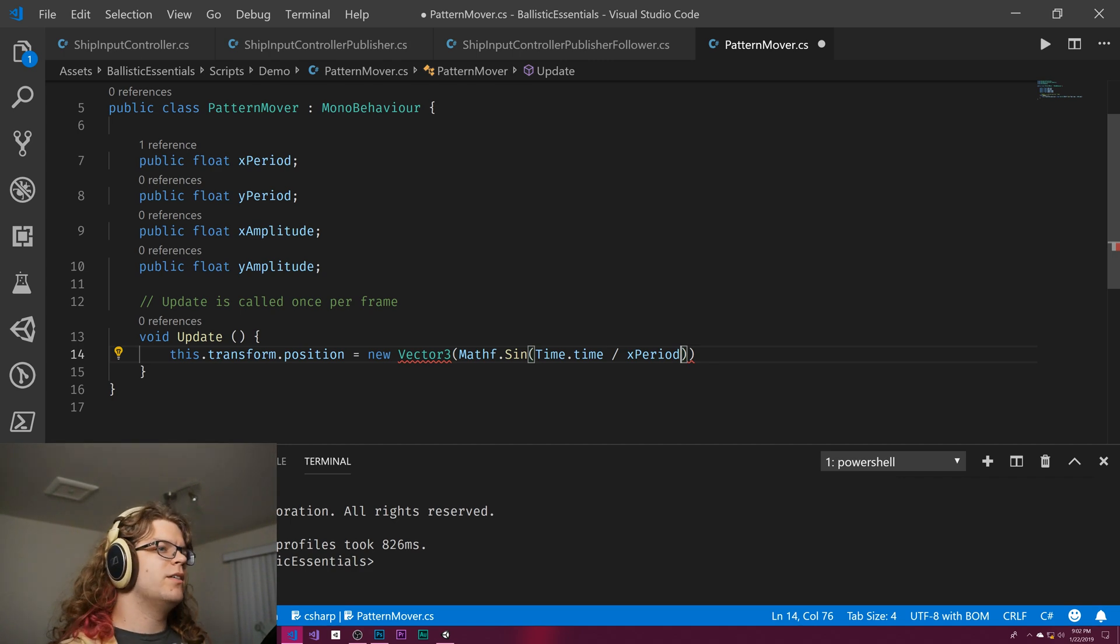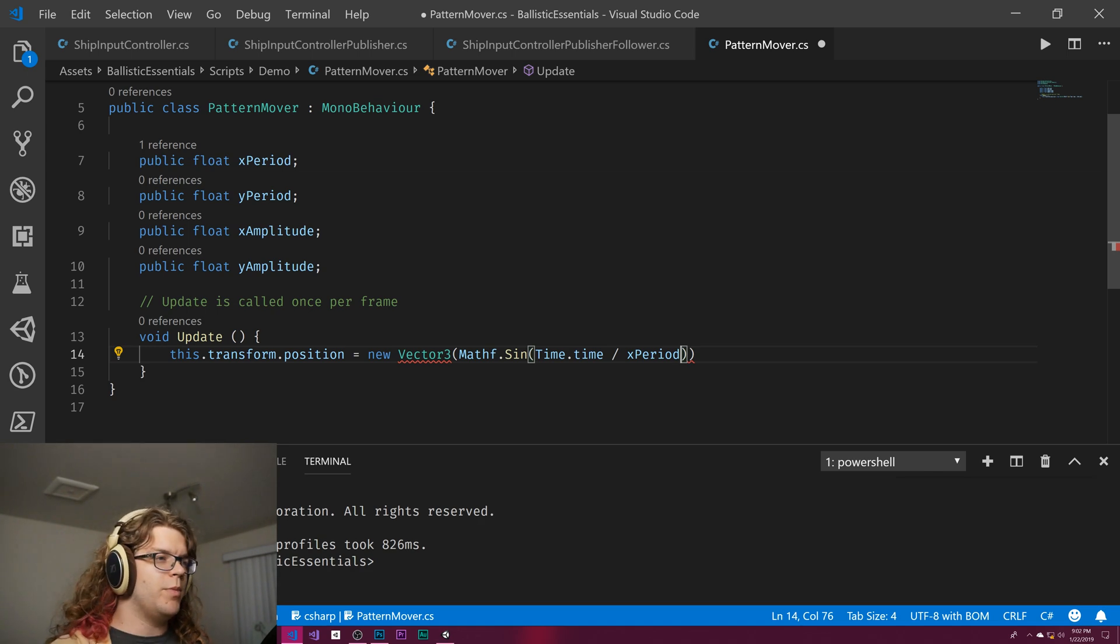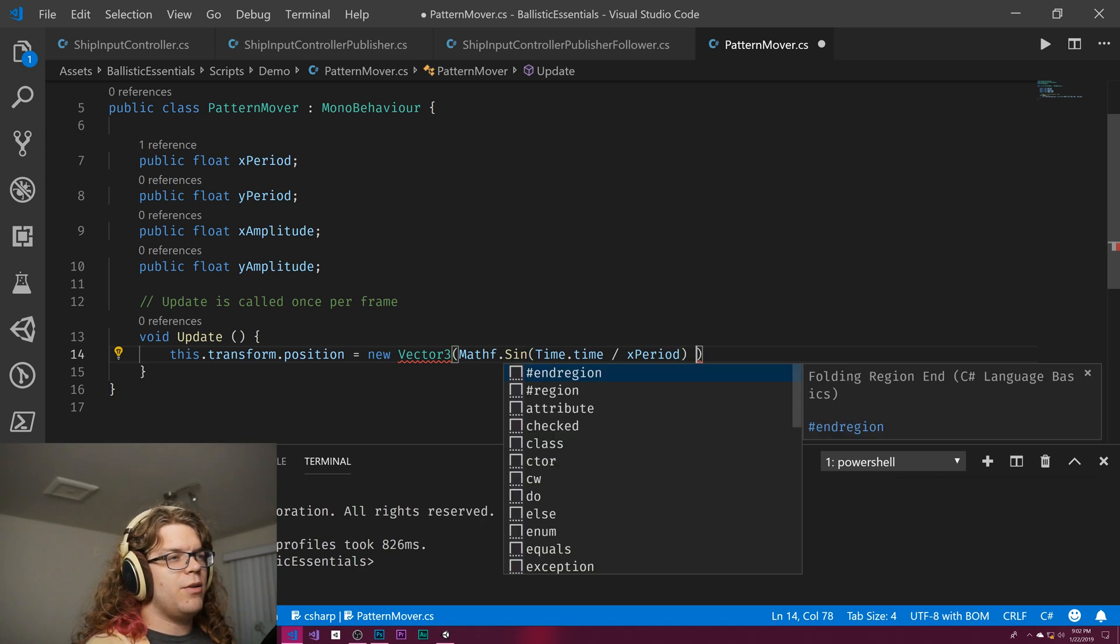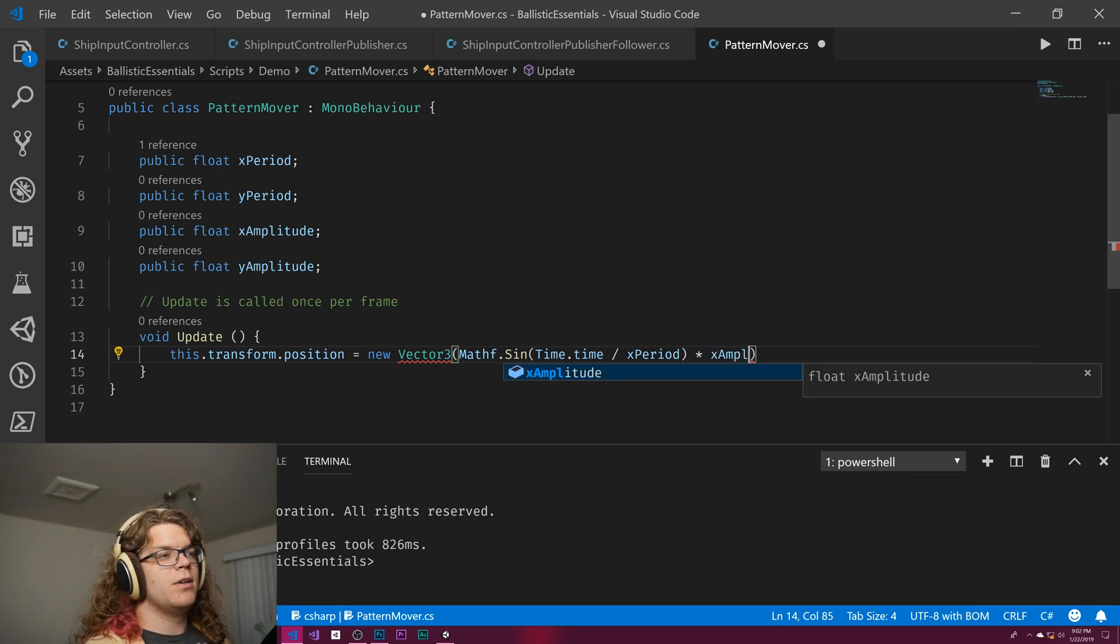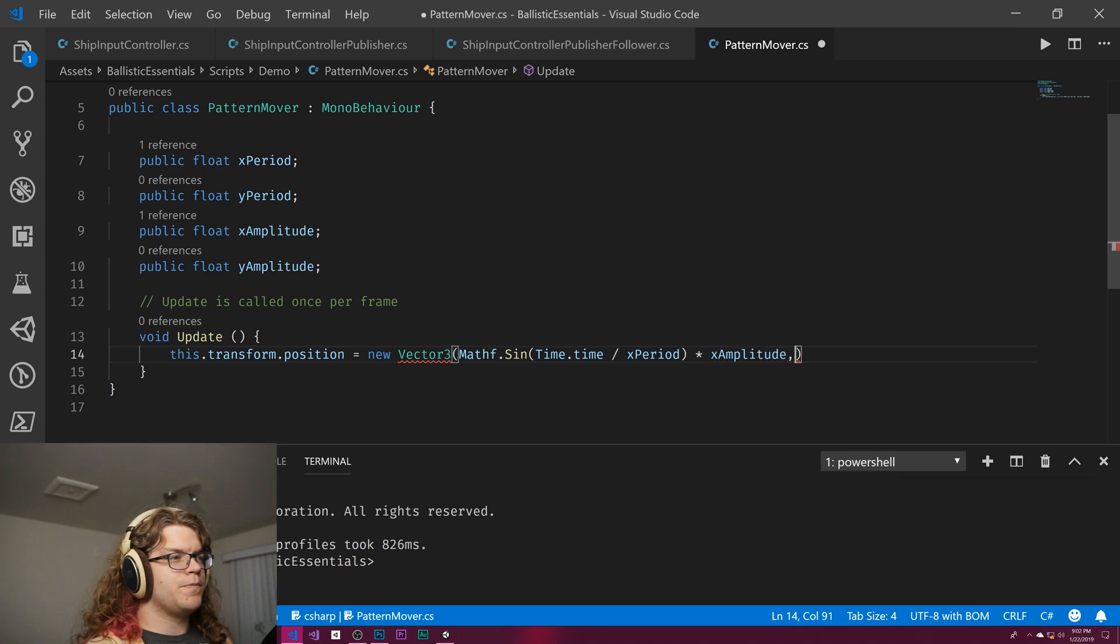We'll divide that by the period, so if we want like a slower thing we can just increase the period. Time divided by two will make it slower, and then we can multiply that by the amplitude. So there we go.